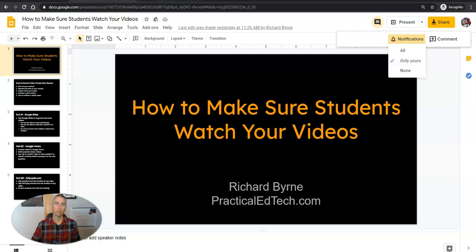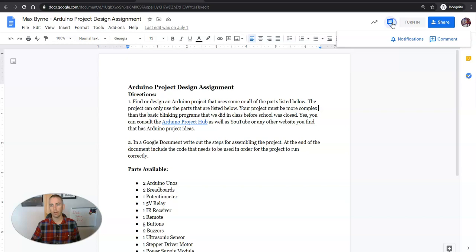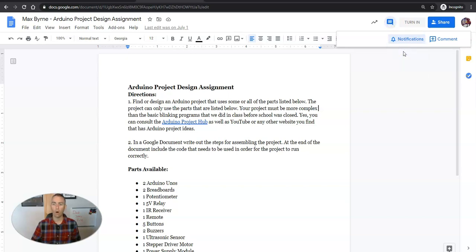Here in my document I can open that one up, select Notifications, and say maybe I'll get notifications for all comments.